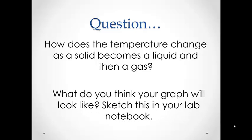So we're going to heat up some ice. We are adding heat energy to the particles over a certain period of time. What do you think the temperature time graph will look like? Sketch this prediction in your lab notebook.